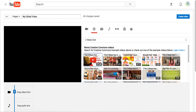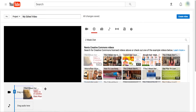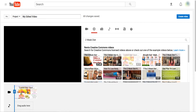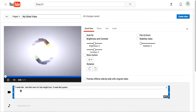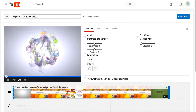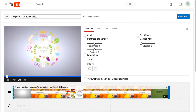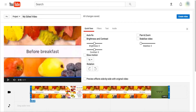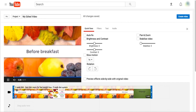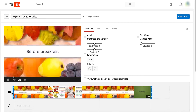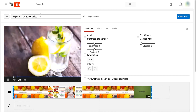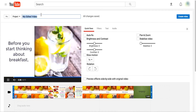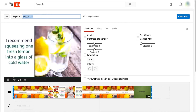If you want to use any of these, all you need to do is click and drag it into the editor. Let's drag this one — it's the 'three week diet best menu for fast weight loss.' You can use this video as-is, or you can do simple edits — for example, if you don't want the first section, you can trim it to start from a different point and save it with whatever title you want.